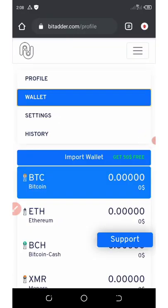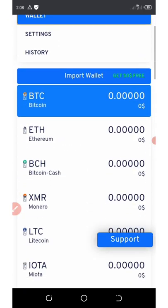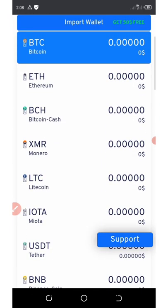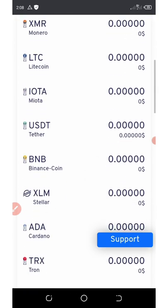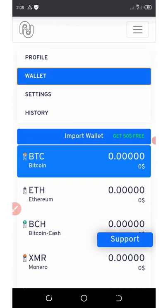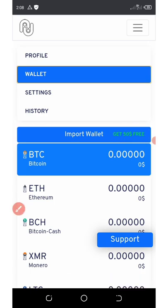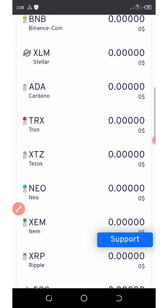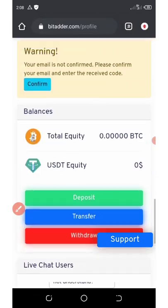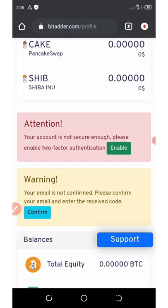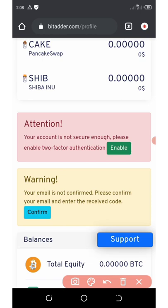Now you can see they took me to my dashboard automatically without asking for login, so make sure you save your login details. If you scroll right here, you're gonna see they said if you import your wallet you're gonna get $50 free. If you scroll down, it says we should enable our Google Authenticator and also verify our email address.